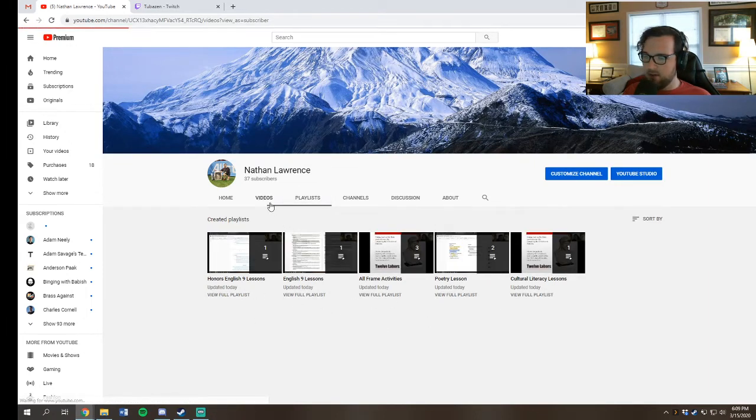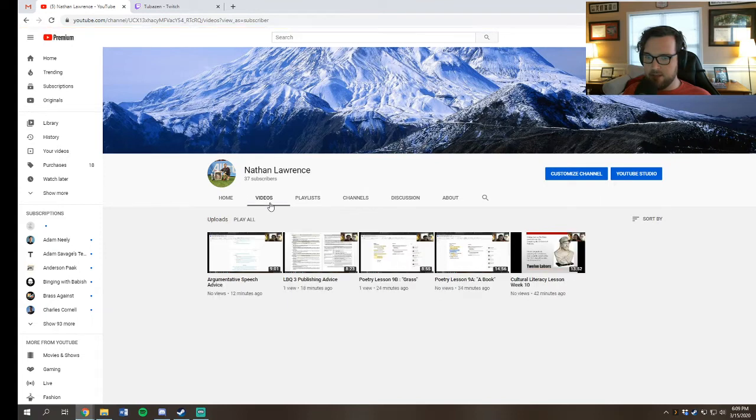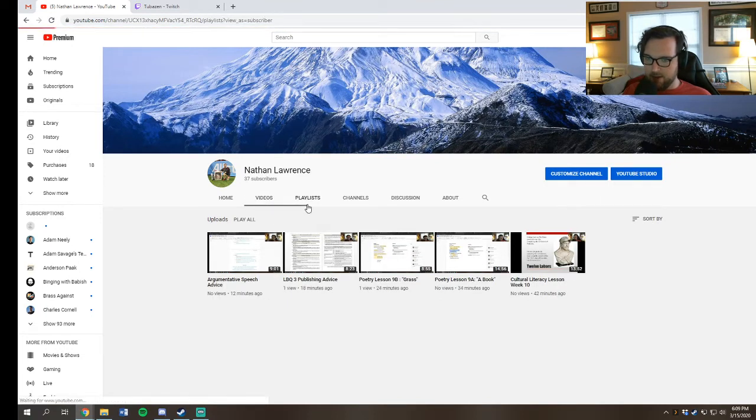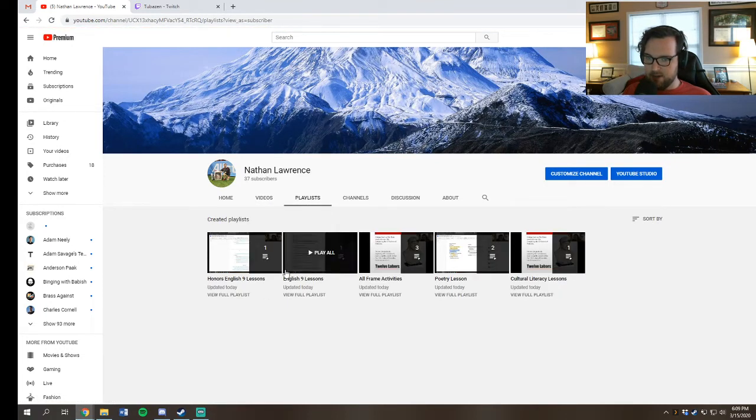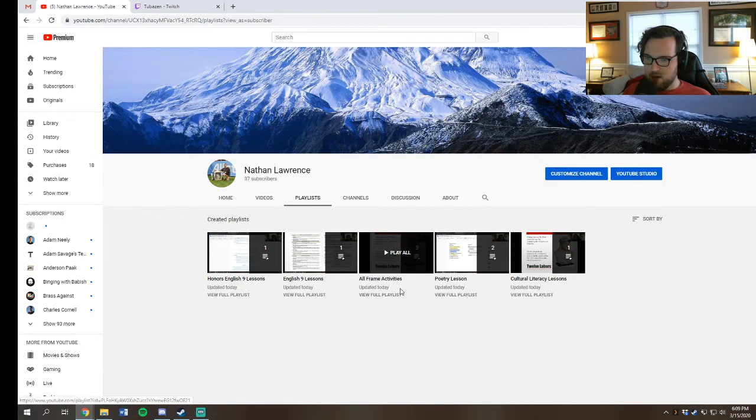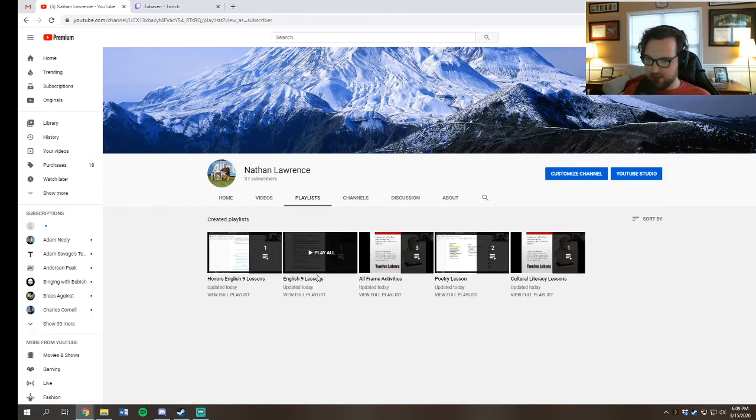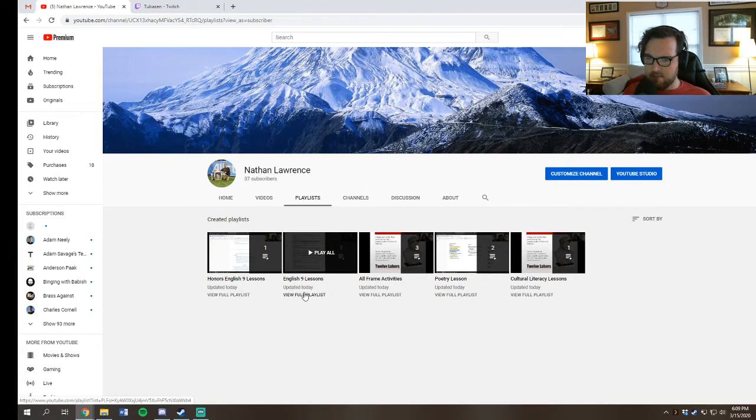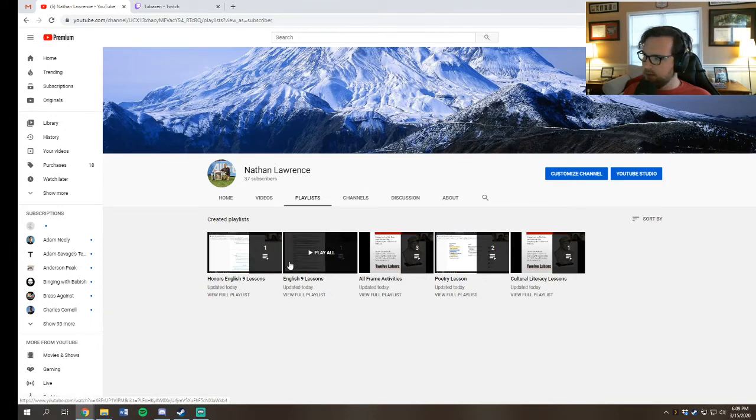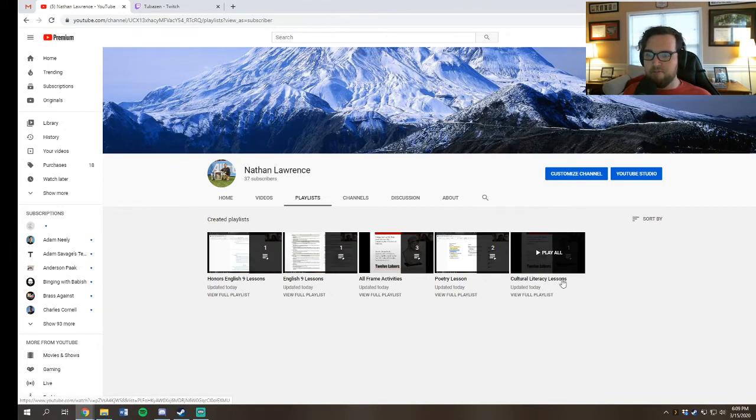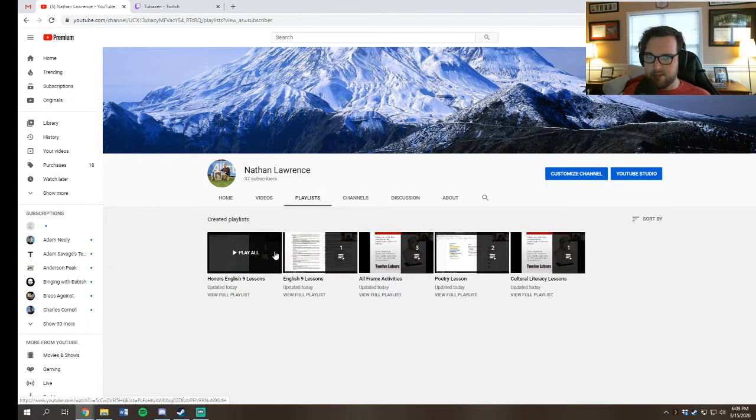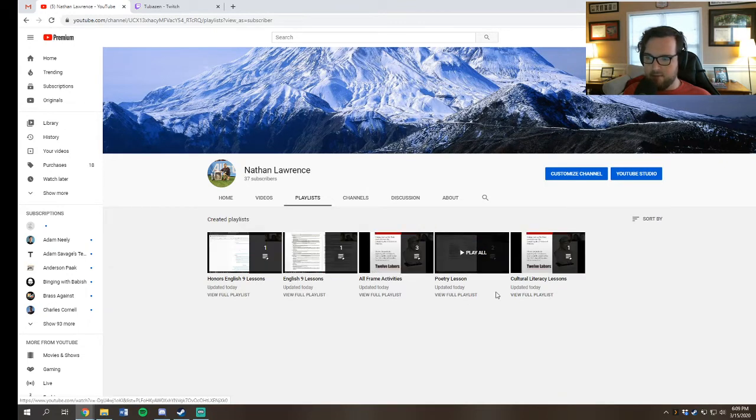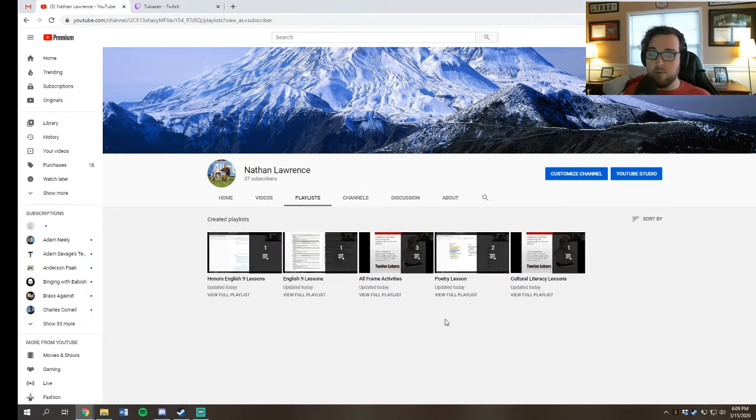You can see I've divided these videos into playlists. I have all of my uploaded videos here and I've divided everything into playlists. So you can see all the frame activities, poetry, cultural literacy, English 9, honors English 9 lessons. These are usually videos going over things that are going to be due. I'm very comfortable uploading as many of these videos as I need to. And every week, all of our direct instruction will be working through this YouTube channel.